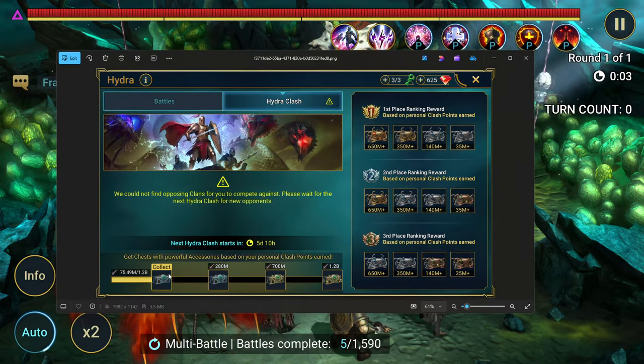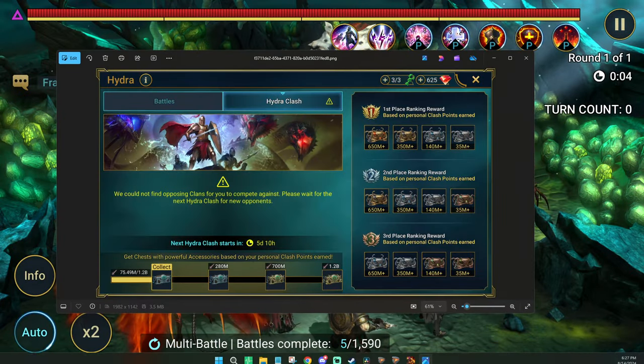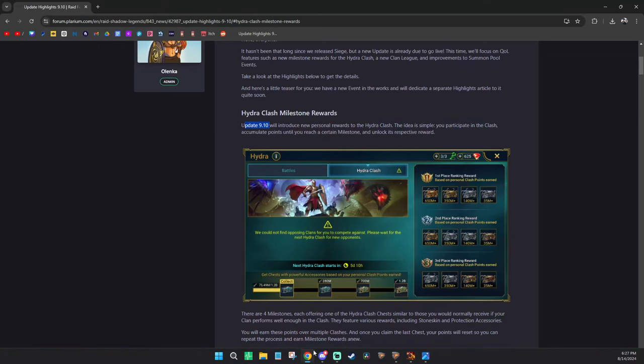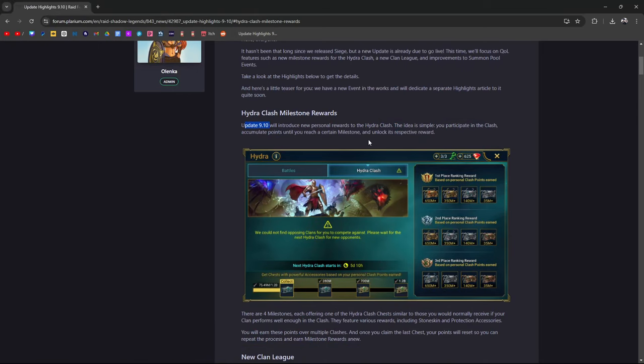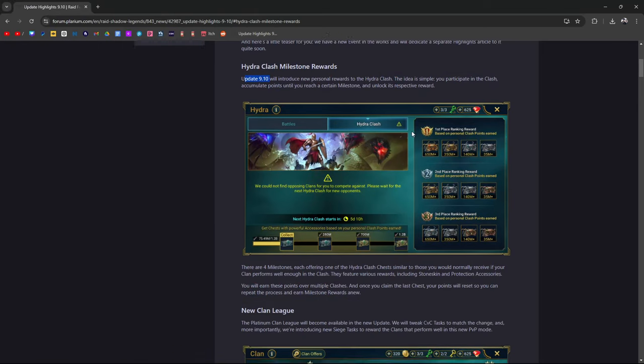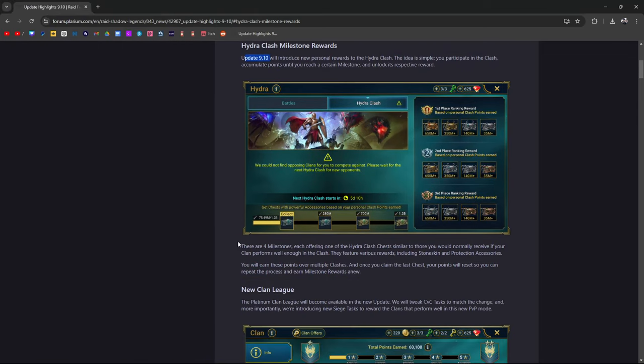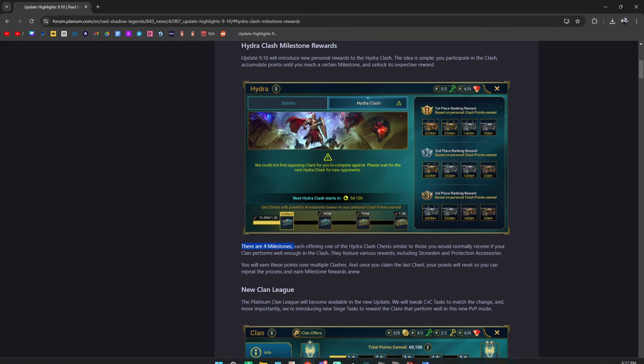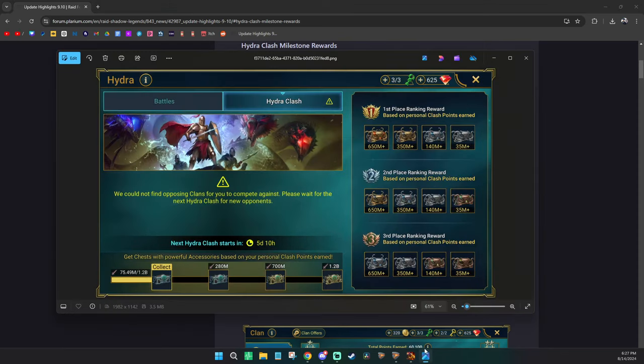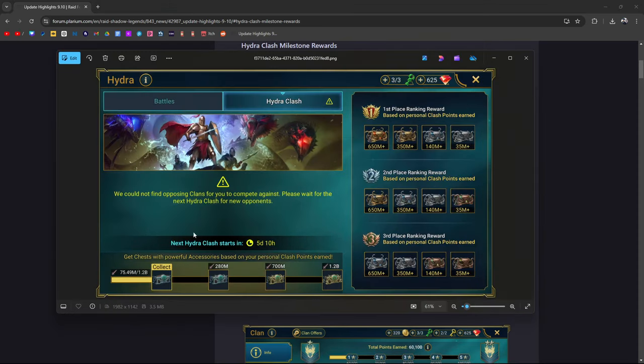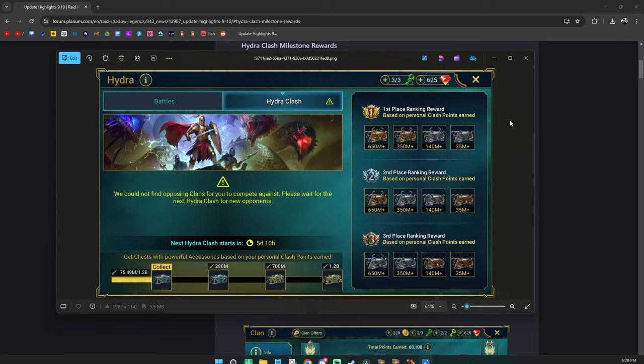The idea is simple: you participate in Clash, accumulate points until you reach a certain milestone - milestones right here on the bottom. There are four milestones, each offering one of the Hydra Clash chests.